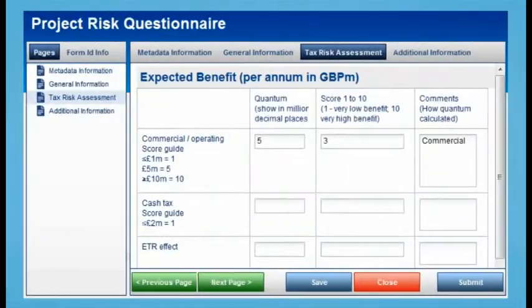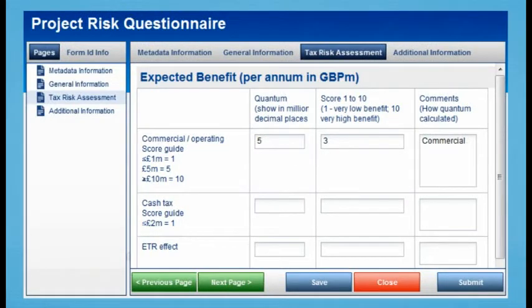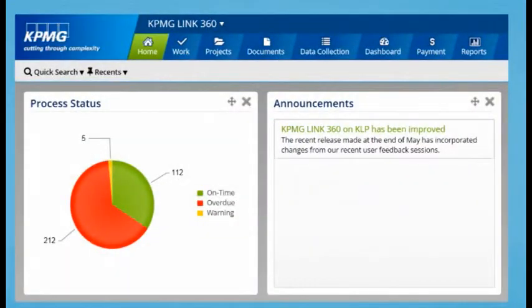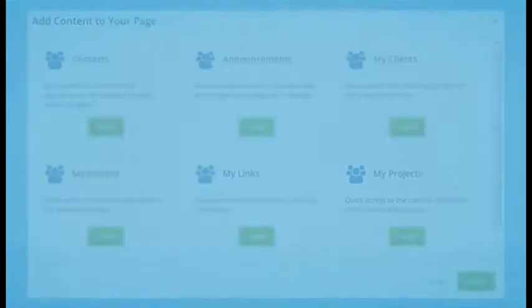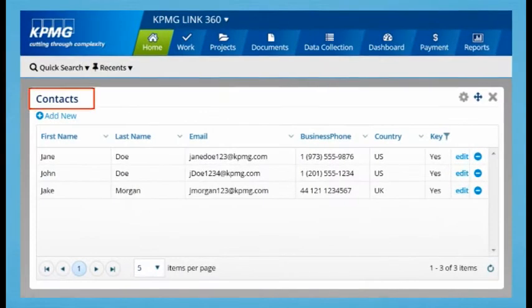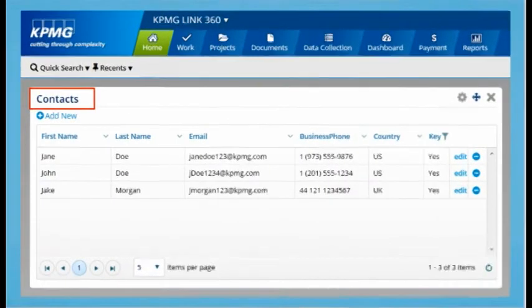Questionnaires have been completely retooled. They're faster and simpler to develop and use. Additionally, the all-new Portlets feature allows you to configure your home page to highlight your most important data.